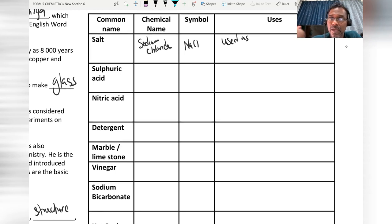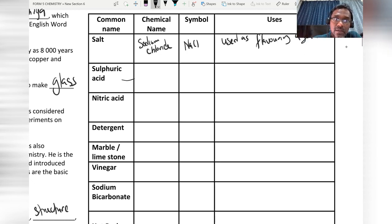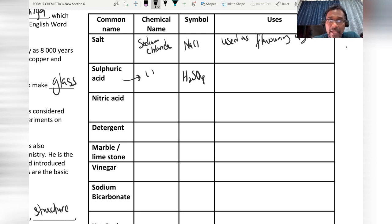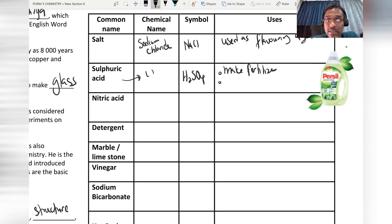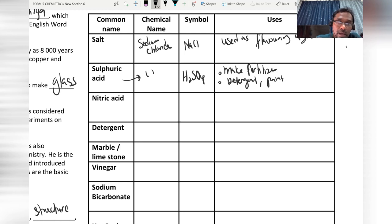The next chemical substance is sulfuric acid. The chemical name is the same as the common name, and the chemical symbol is H₂SO₄. Sulfuric acid is produced through the contact process and is used to make fertilizer, synthetic detergent, and paint.